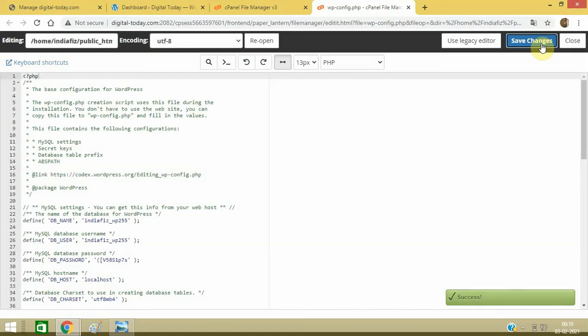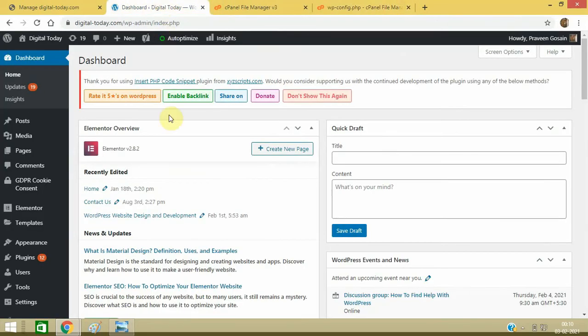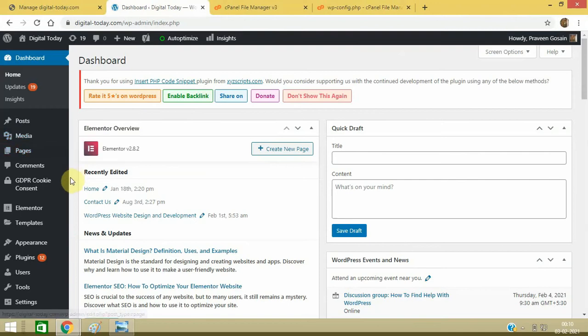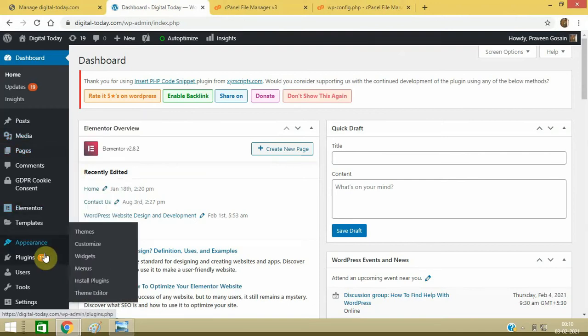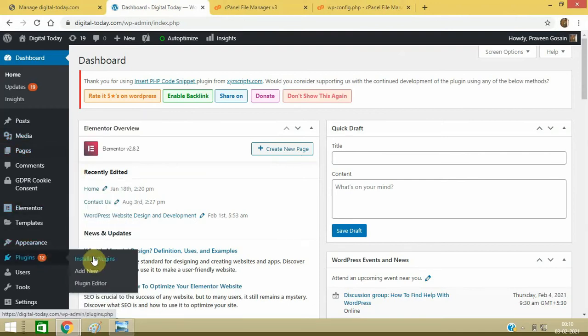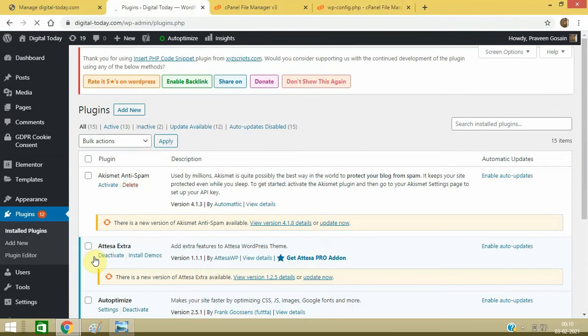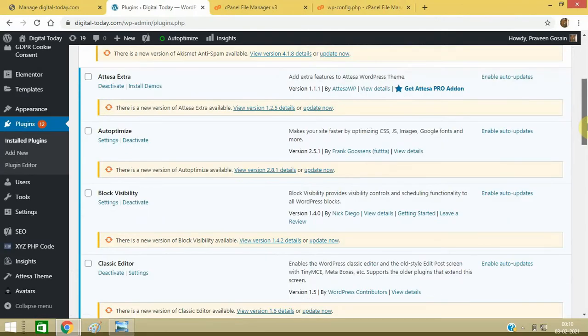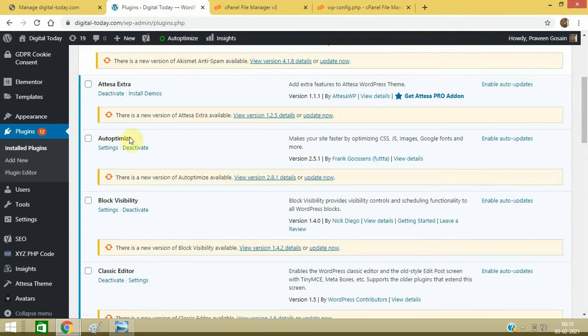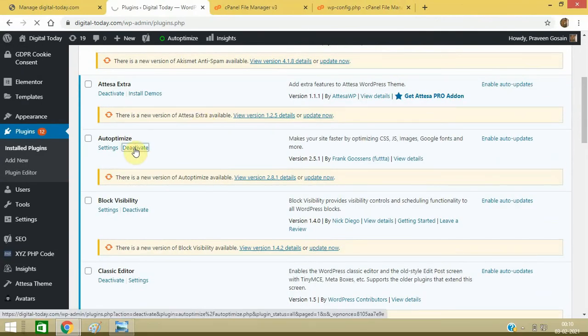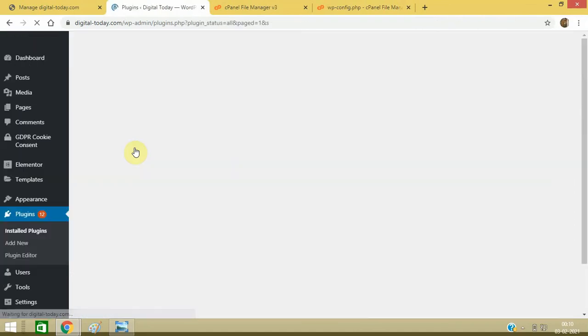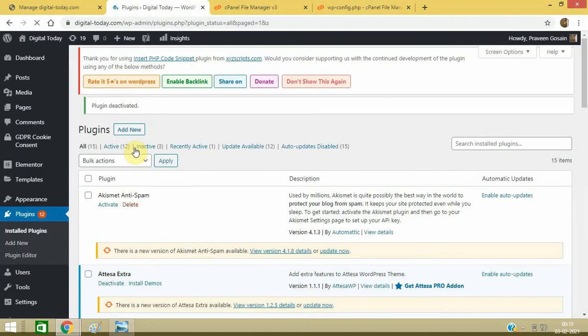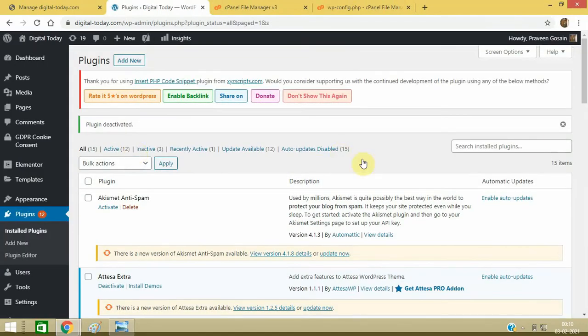Now the third method is to deactivate plugins one by one and check your website. You can go to Installed Plugins in your WordPress website, just deactivate plugins like this. Deactivate one by one and start checking, refreshing your website whether it works or not.